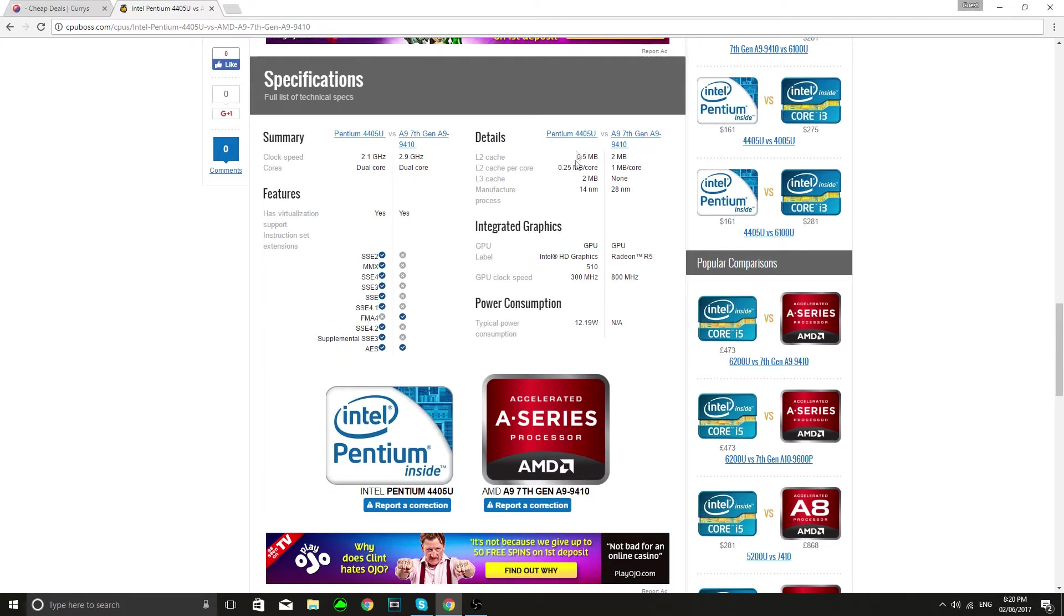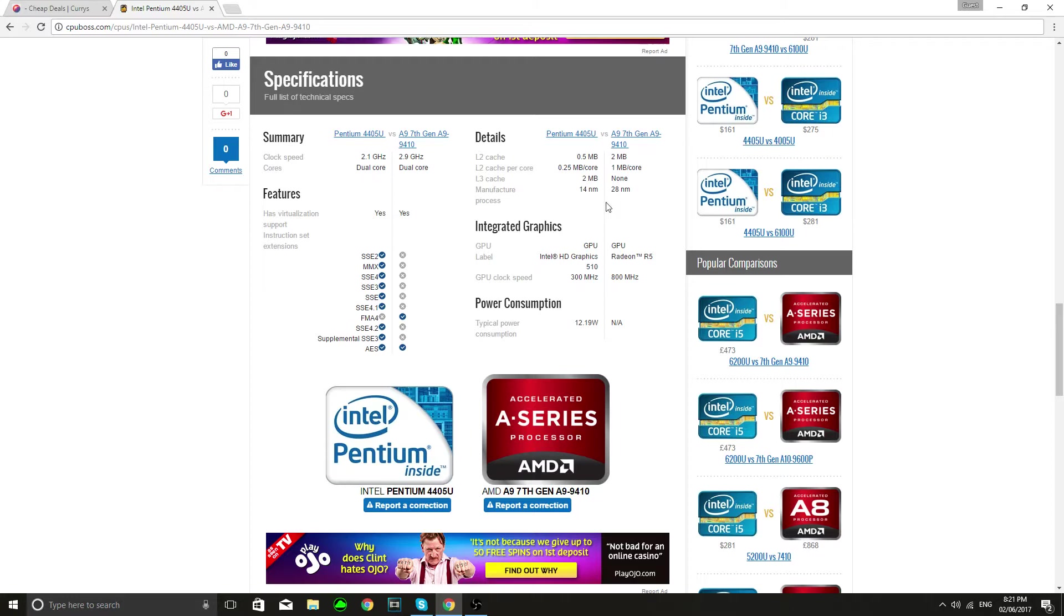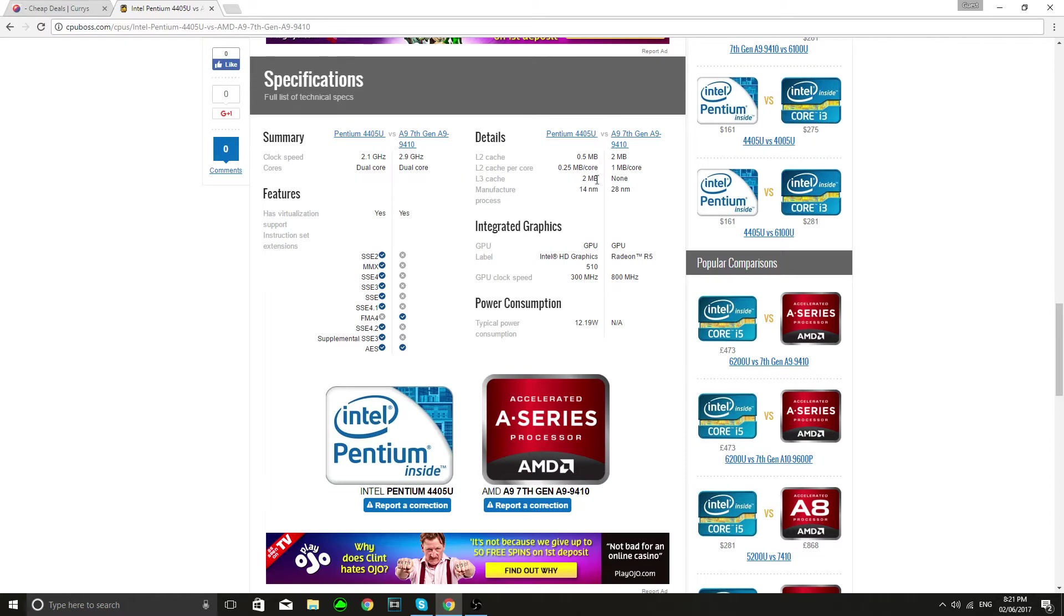So we see here the cache details, obviously this has much more although that is on level three cache 2 megabytes. This one was manufactured to 28 nanometers and this is 14 nanometers so for the precision the Pentium is going to be much better.